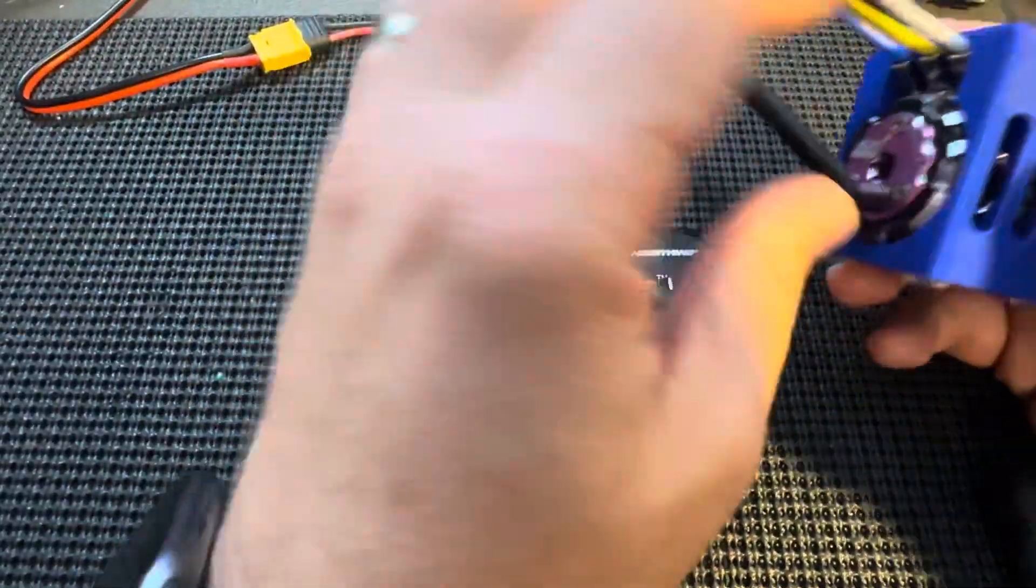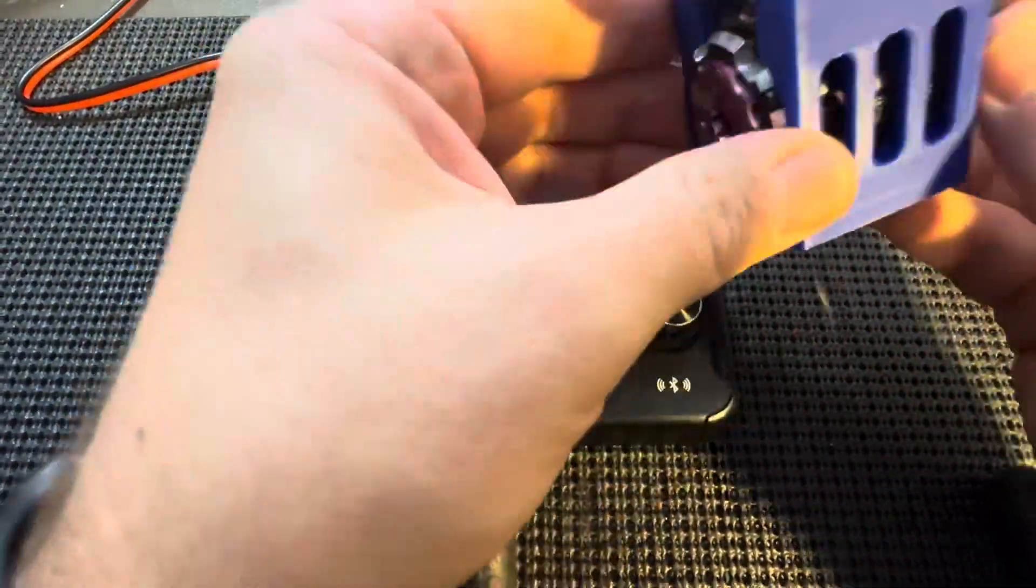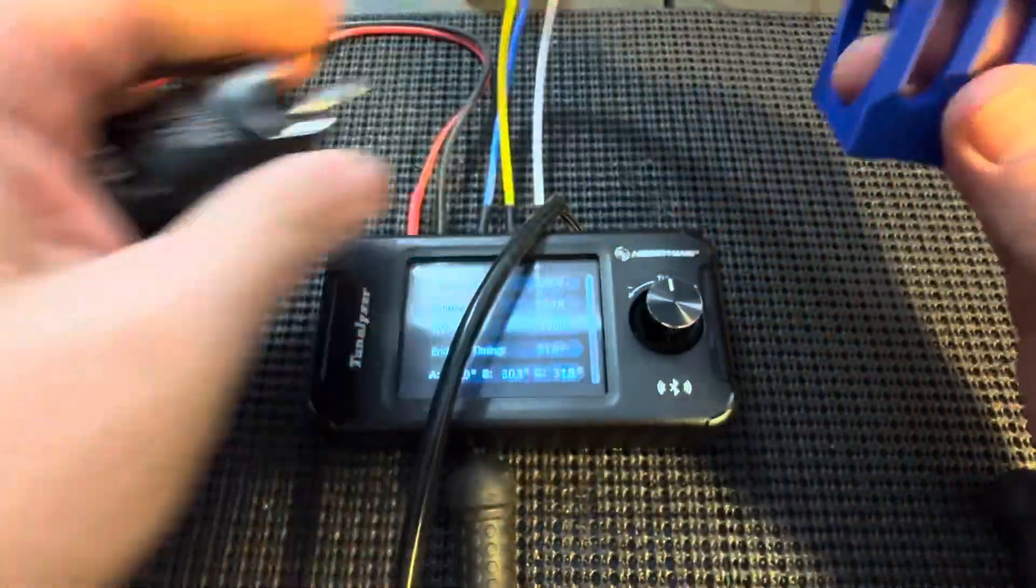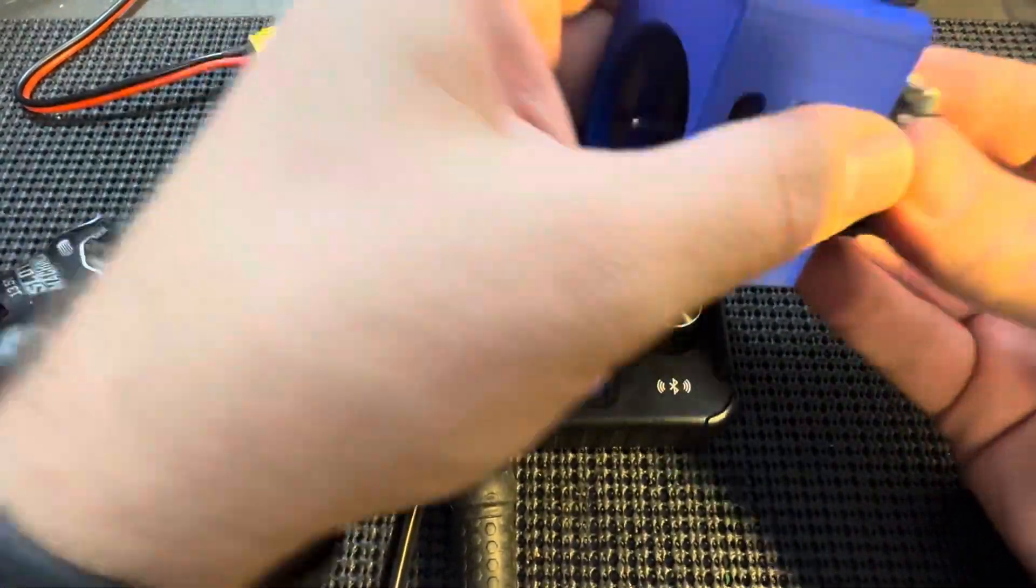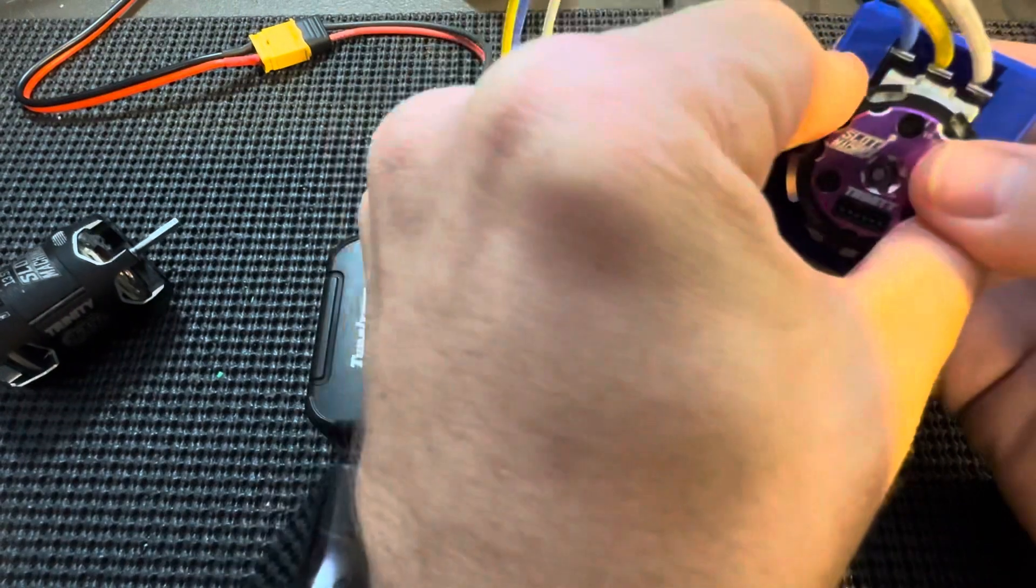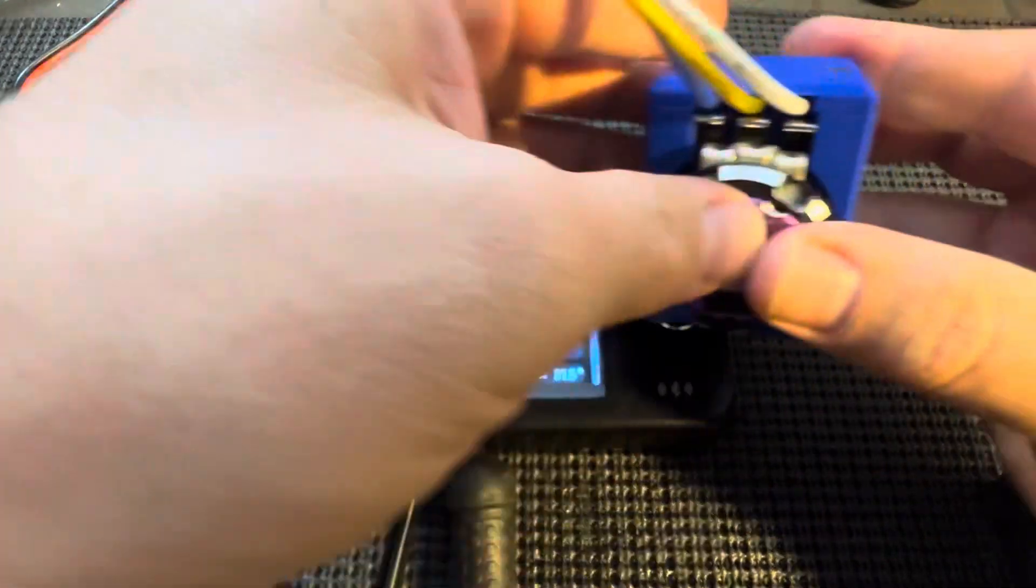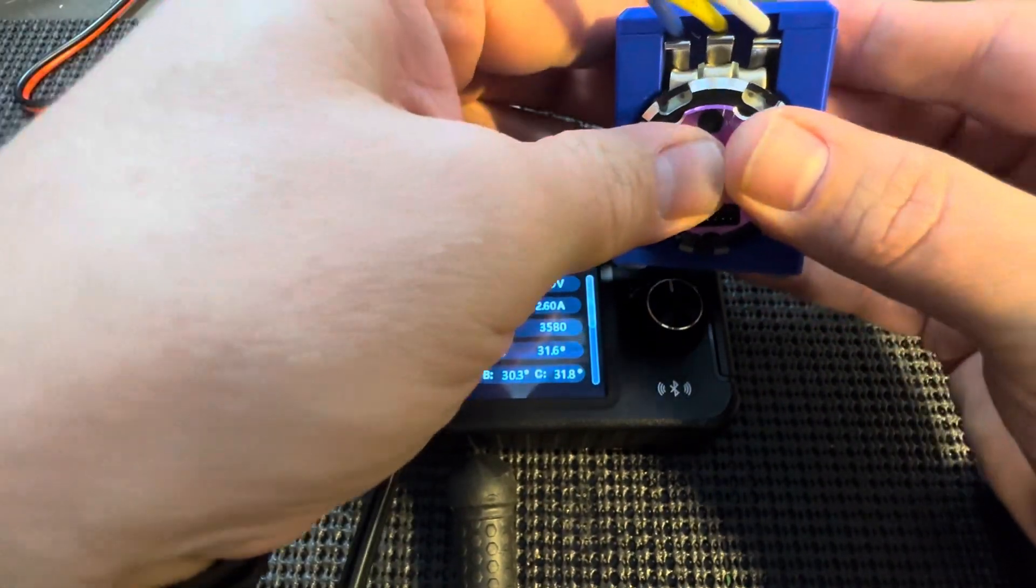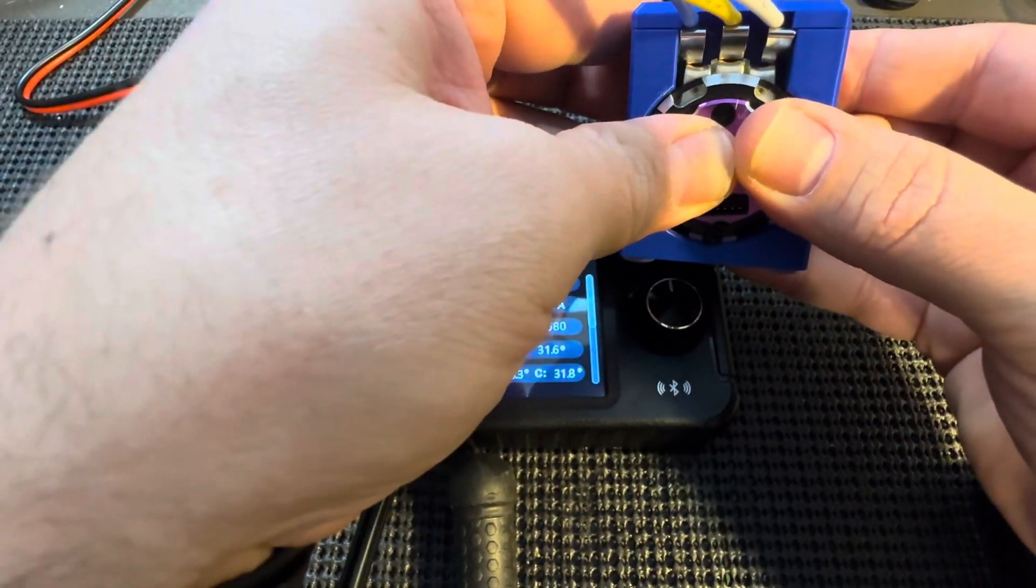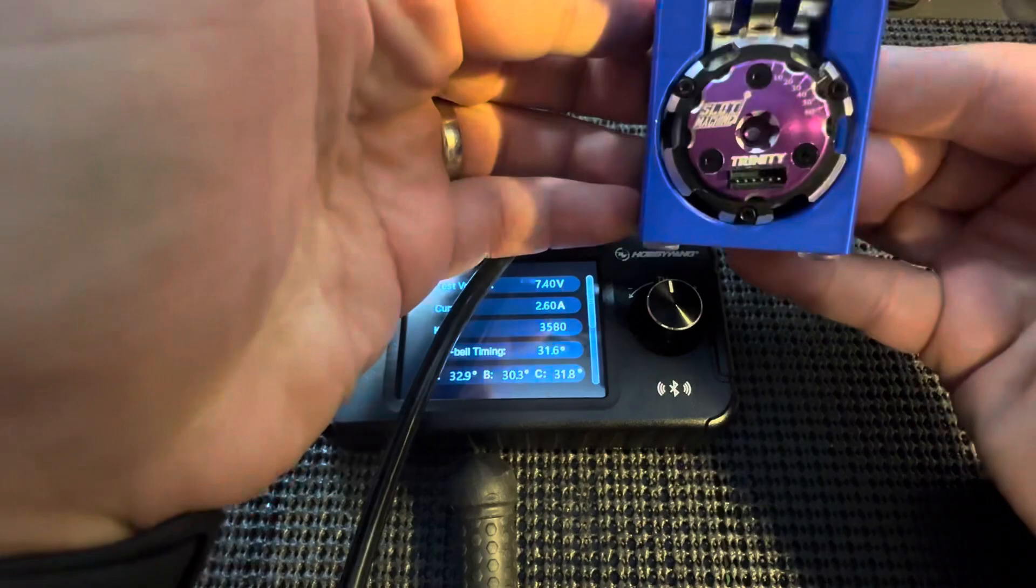If you want to test a different motor, unplug the sensor wire, pop the motor out, put a different motor in. Try to line up the tabs a little bit. Slide it in.